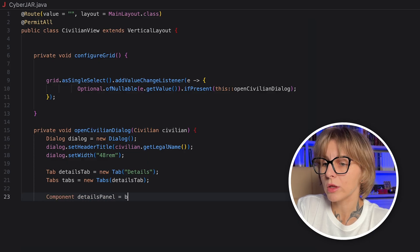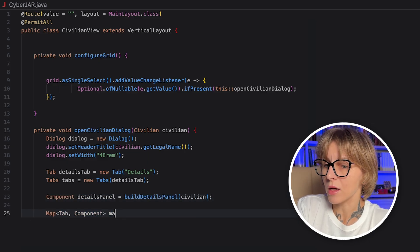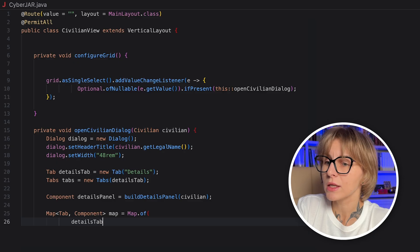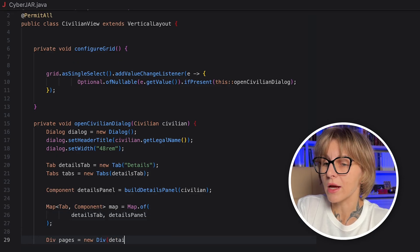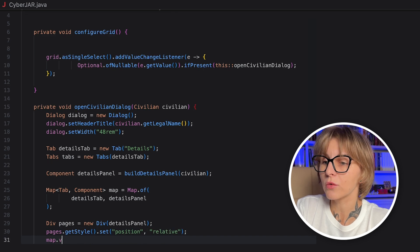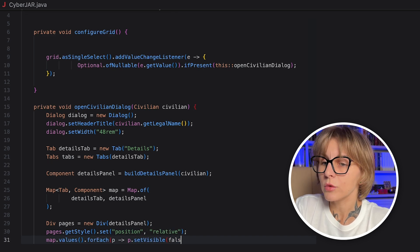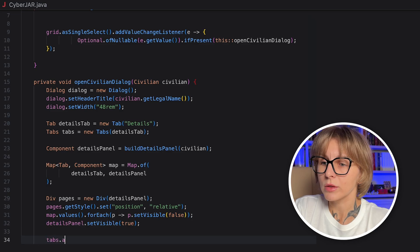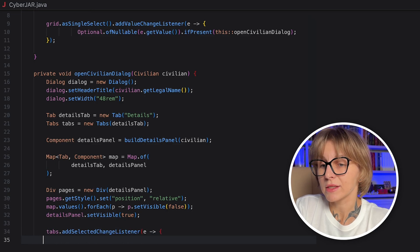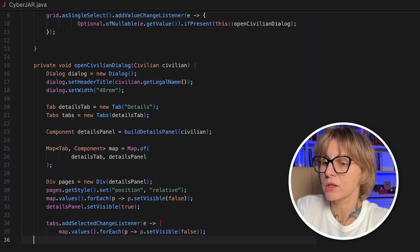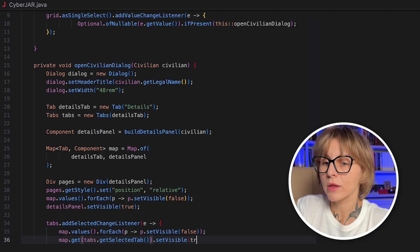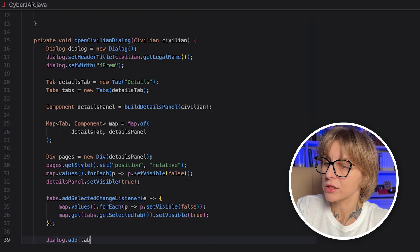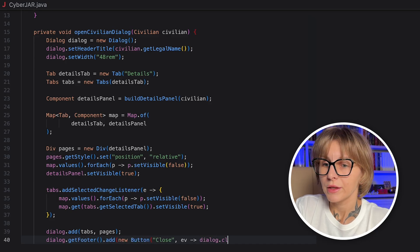Now, let's create a tab labeled Details. We will add one more tab later. Then, we wrap the tab, or as many tabs as we create, in a tabs component, which provides a clickable tab strip. Using the component class, we need to build the actual content for the Details tab. For that, we use a separate BuildDetailsPanel method, which we will define later. In a map that accepts tab and the component, we map each tab to its corresponding content component. Even with one tab, this sets up the pattern for multiple tabs, so you can conveniently add them later.